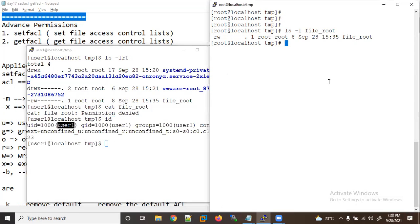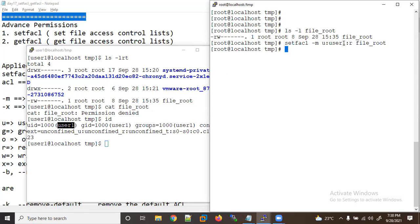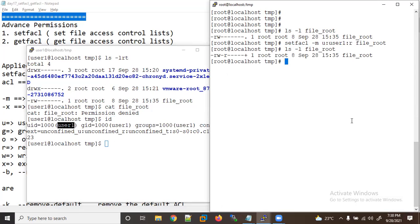Now we want to give access to user1 only. How can we do it? Using setfacl -m (modify), then 'user:user1:r' to give read permission only, followed by the file name. If you run ls -l on the file, you can see a plus sign appeared — it was not there before.